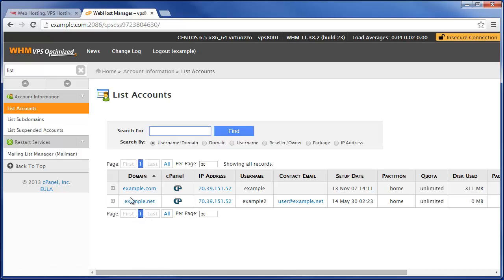And now when we go to List Accounts you can see it's back to the way it was when we first started, just example.net. Very simple.